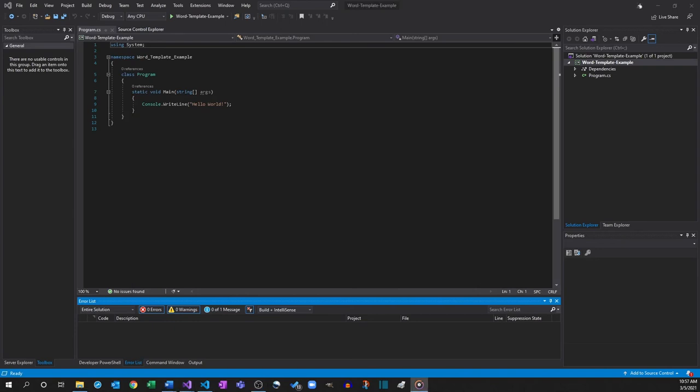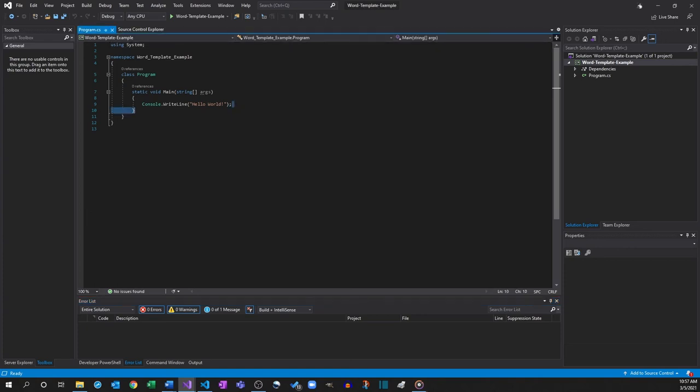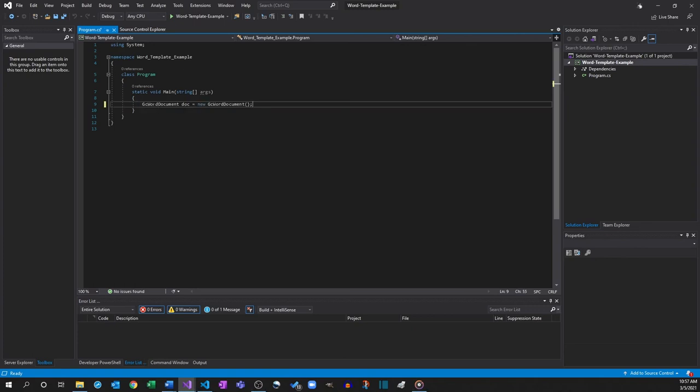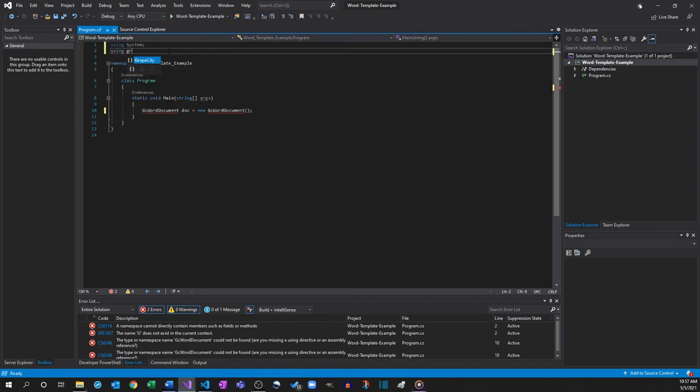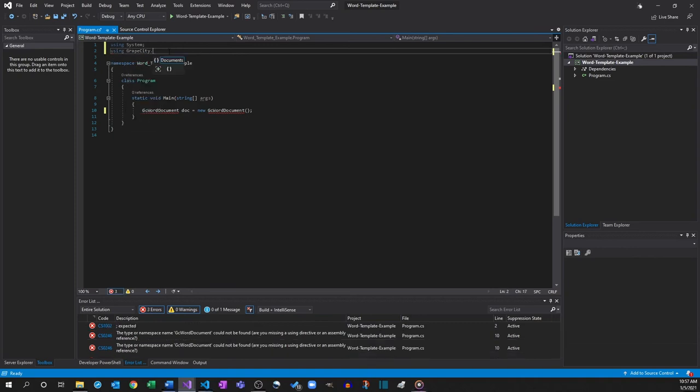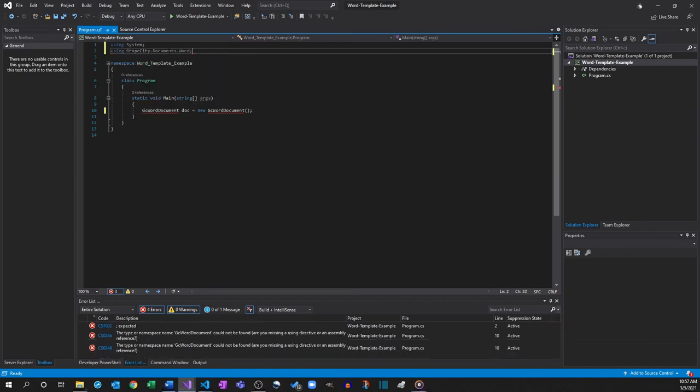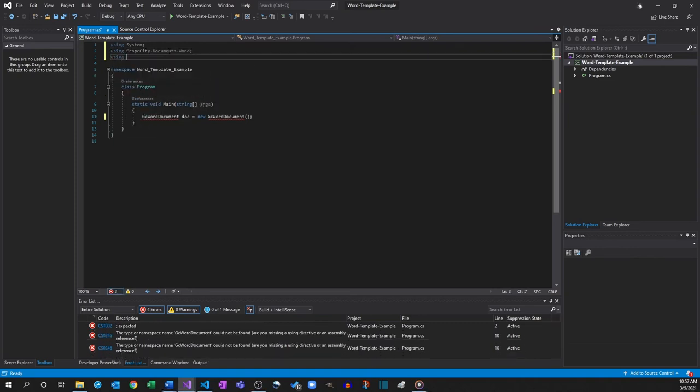Once those steps are completed, migrate to the program.cs file and add the appropriate code. Instantiate the GC Word object and then load the template file into the object for processing. Note that the using statements for the appropriate namespaces must be included.